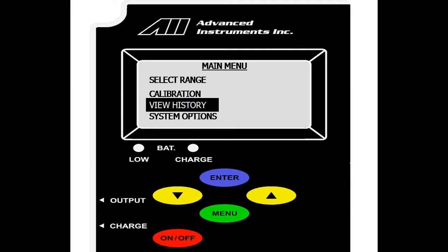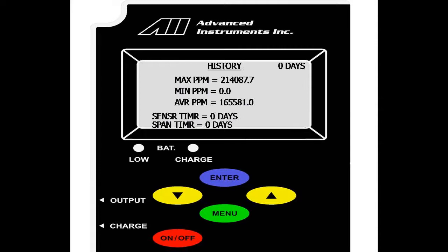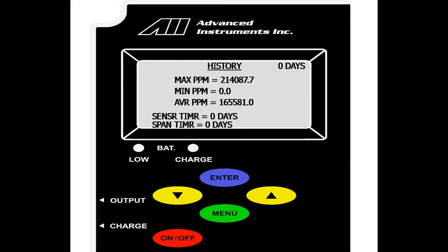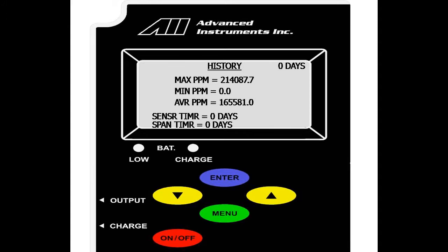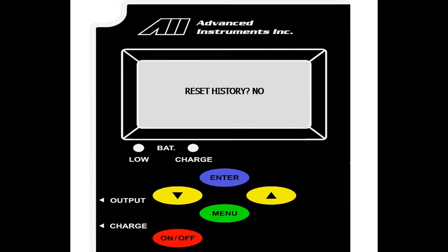We will now go over the view history option on the main menu. Scroll down and select enter. On the view history menu, you can see the max PPM, the min PPM and the average PPM of the current sensor installed. This history is reset every time a new sensor is installed. You also have a sensor timer and a span timer. This shows the amount of time the sensor has been in service and the amount of days that the sensor has last been spanned. Again, this history is reset every time a new sensor is installed or it can be reset by the user by hitting enter on the view history menu as seen here.